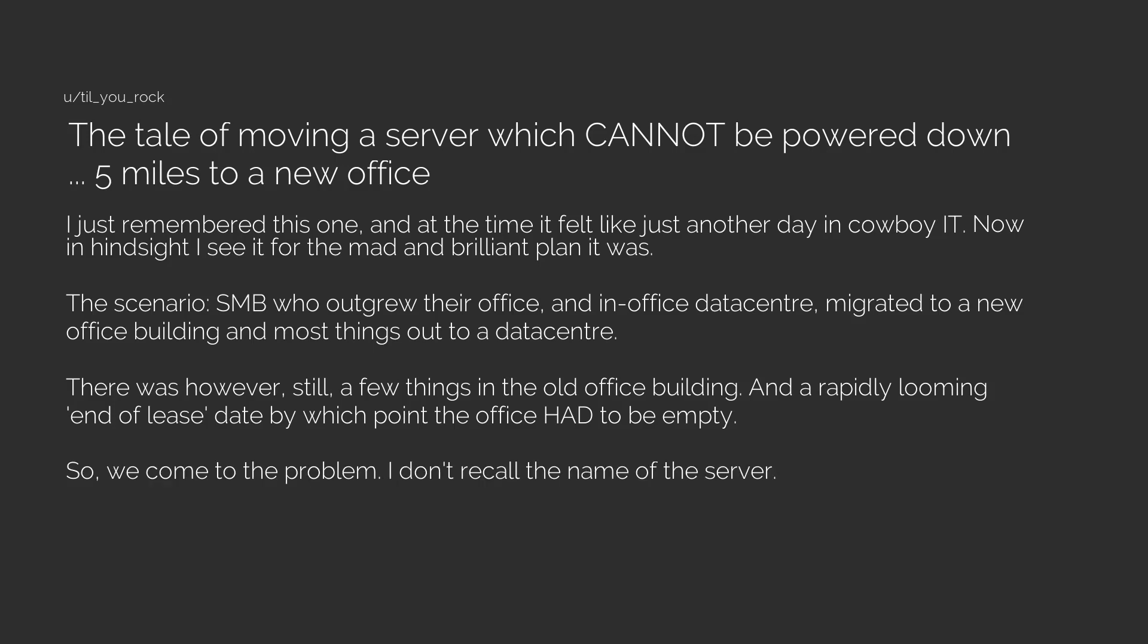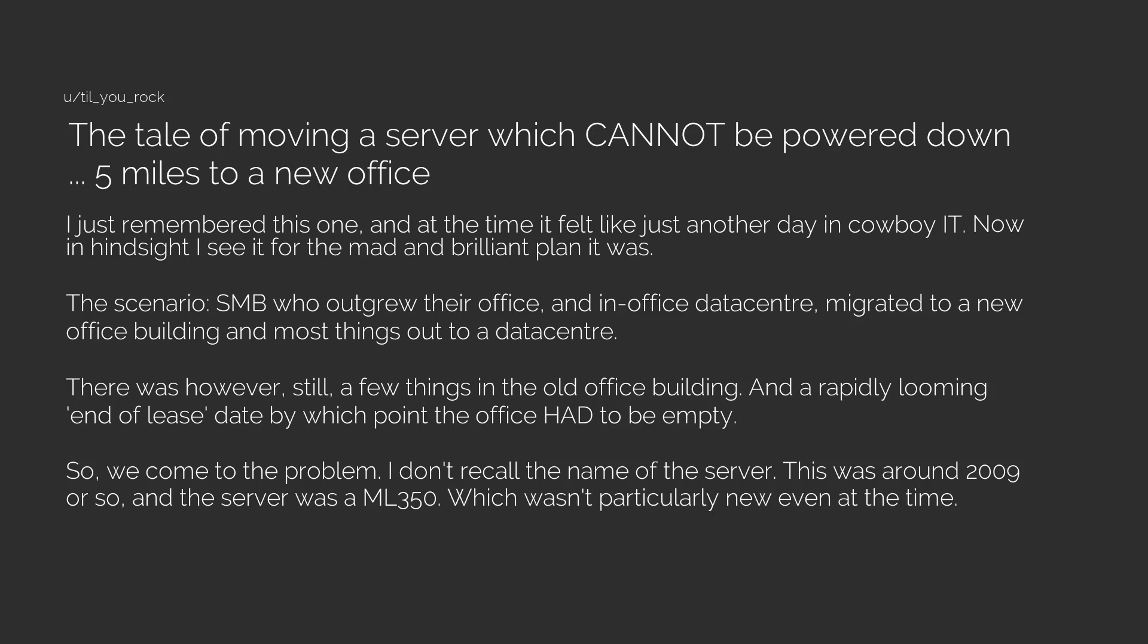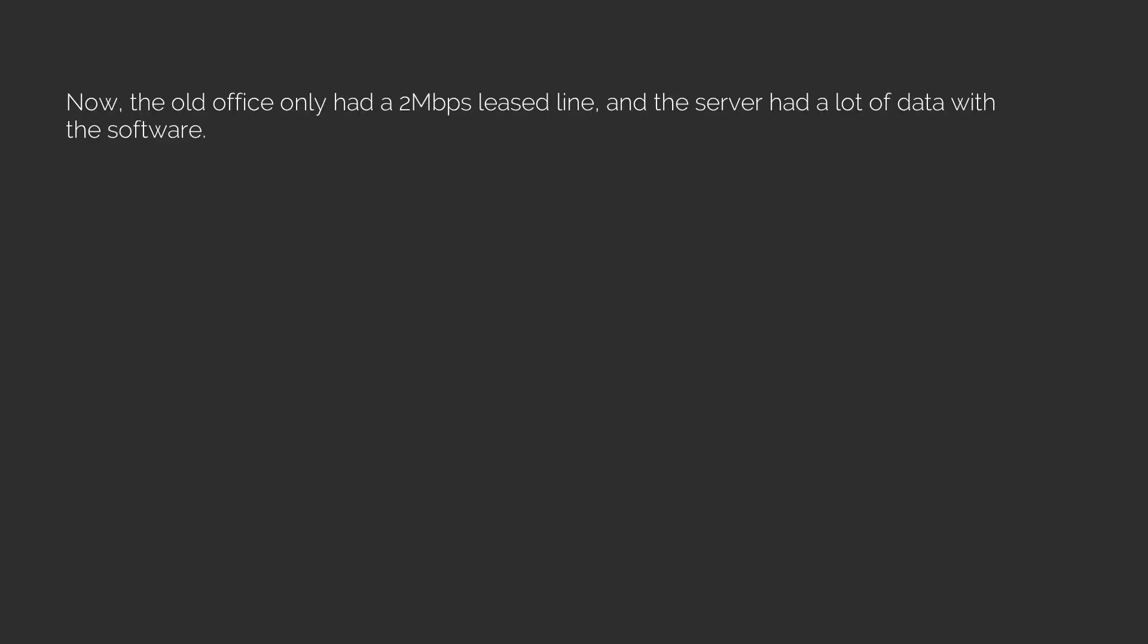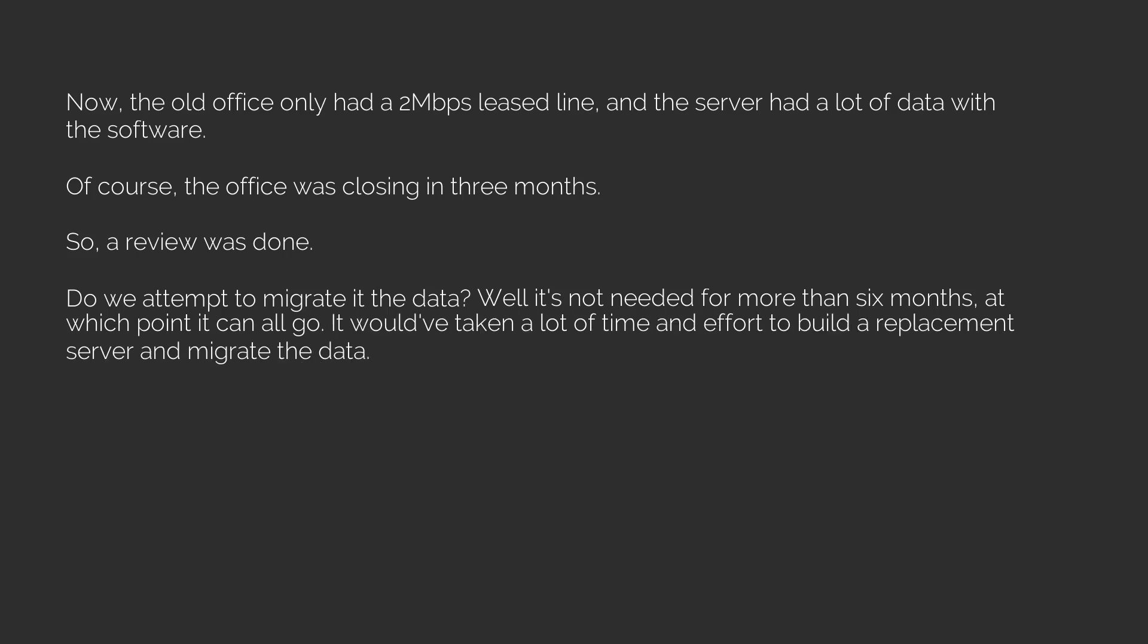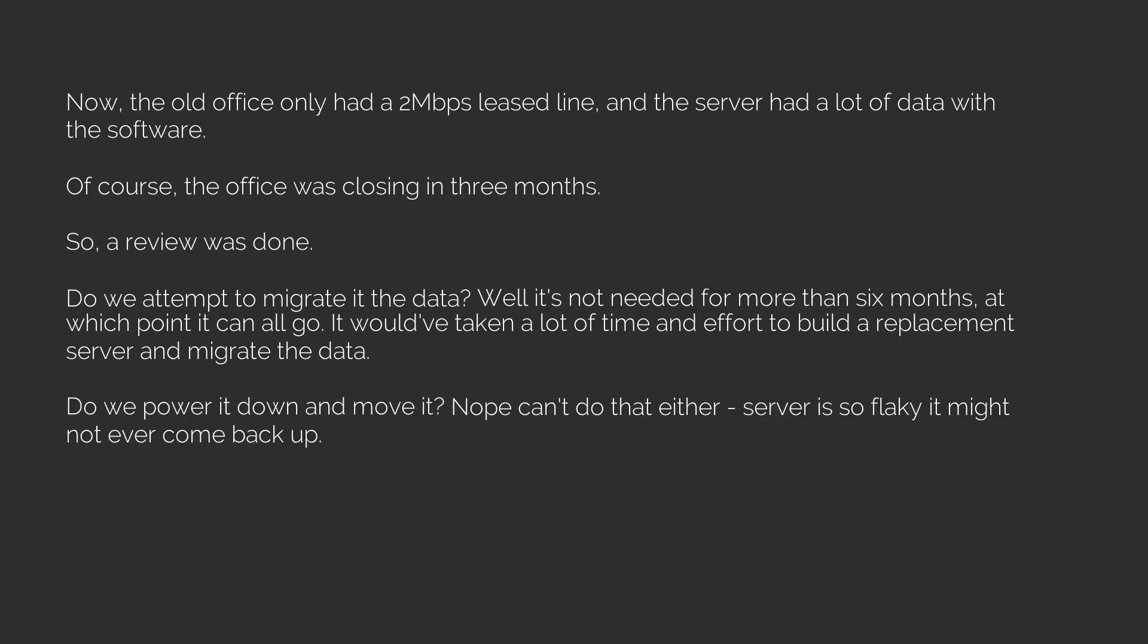So we come to the problem. I don't recall the name of the server. This was around 2009 or so and the server was an ML 350 which wasn't particularly new even at the time. This server had some crucial software that we needed for six more months. Now the old office only had a two megabit per second lease line and the server had a lot of data with the software. Of course the office was closing in three months. So a review was done. Do we attempt to migrate it? The data? Well it's not needed for more than six months at which point it can all go. It would have taken a lot of time and effort to build a replacement server and migrate the data.